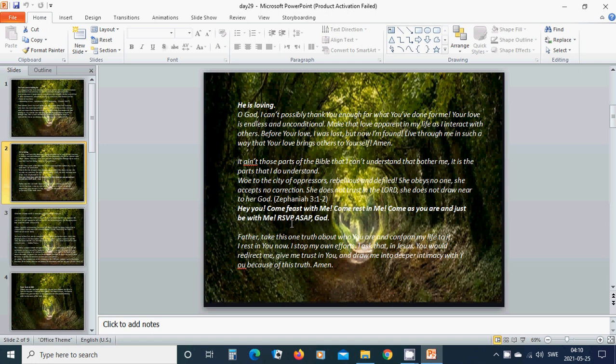He is loving. Oh God, I can't possibly thank you enough for what you have done for me. Your love is endless and unconditional. Make that love appear in my life as I interact with others. Before your love, I was lost, but now I am found. And live through me in such a way that your love brings others to yourself. Amen, hallelujah, amen.